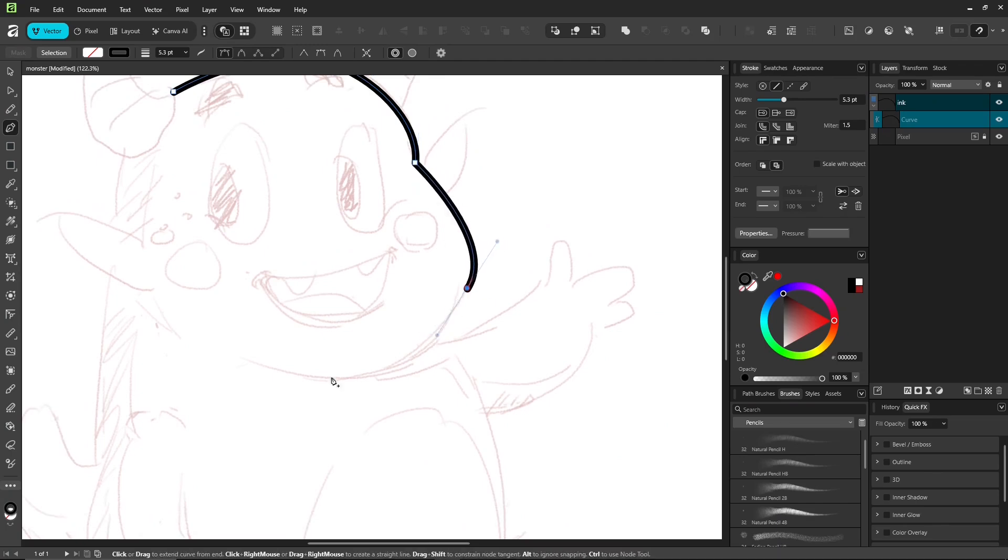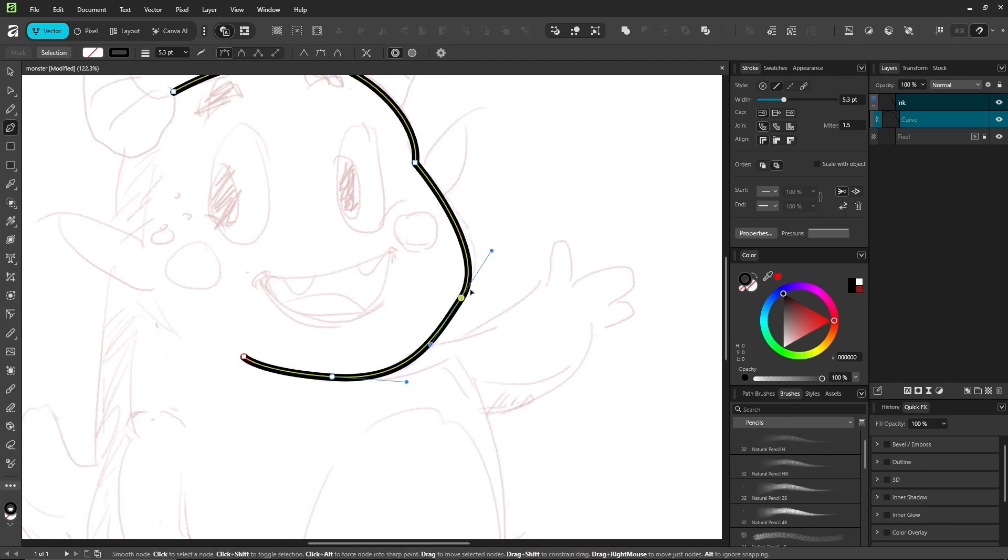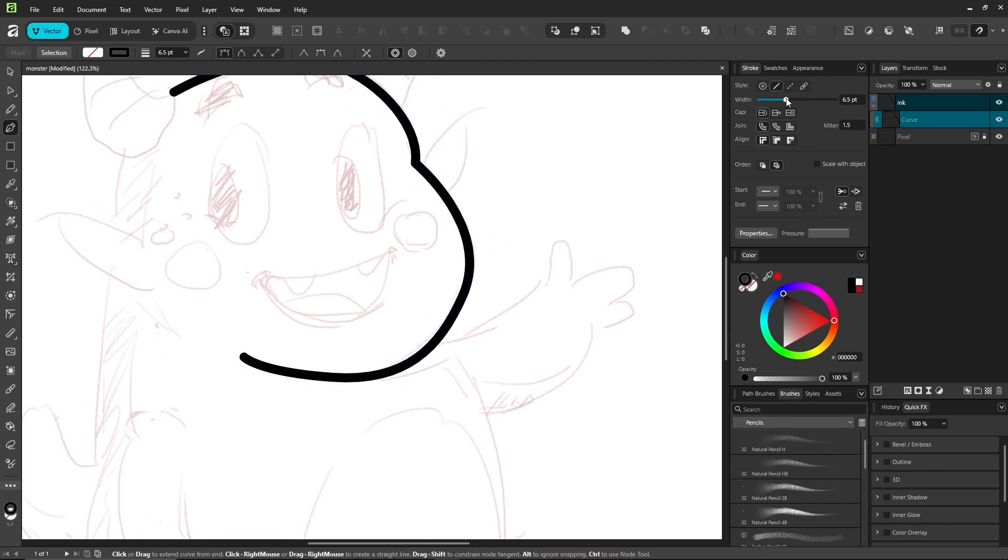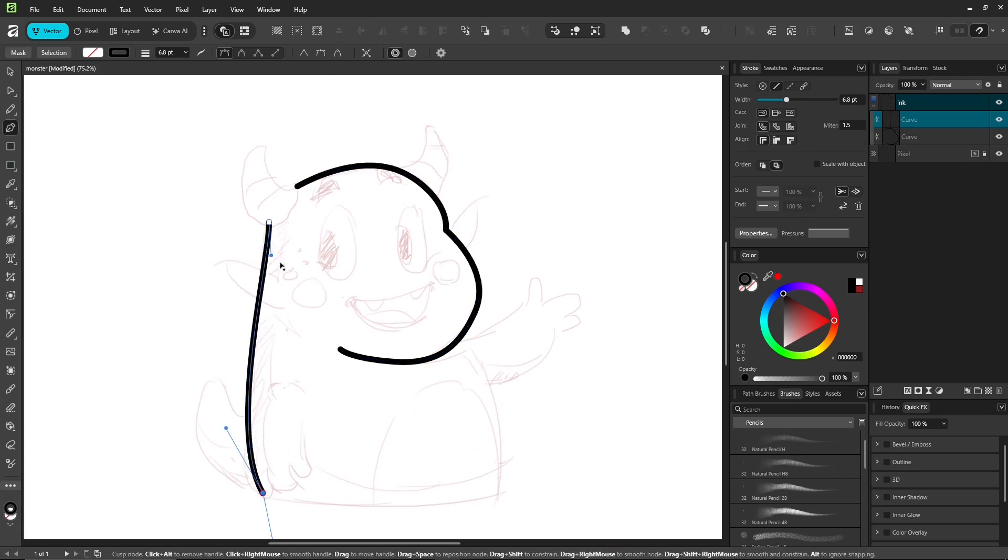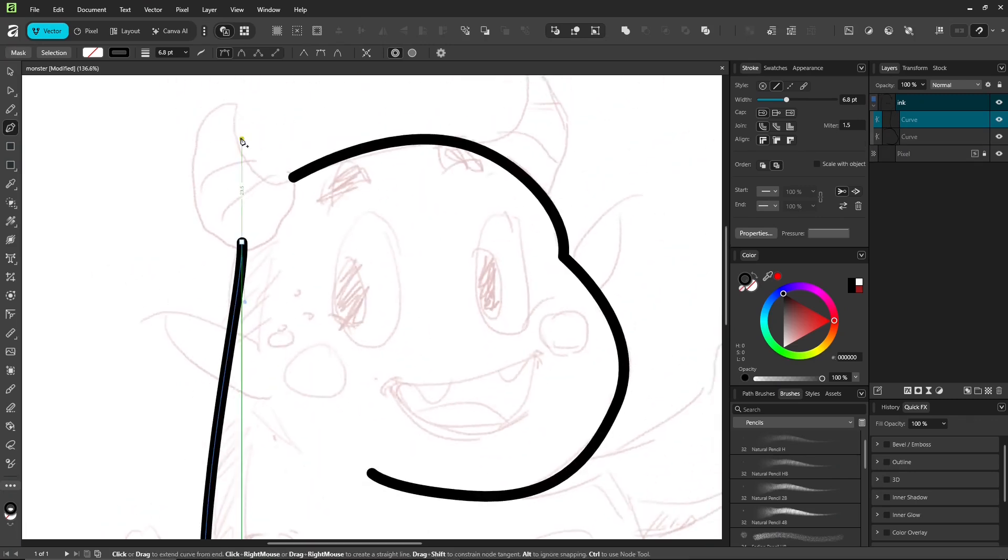I'm using a Wacom tablet to draw, so I don't usually work with the pen tool that much, mostly just for straight lines.